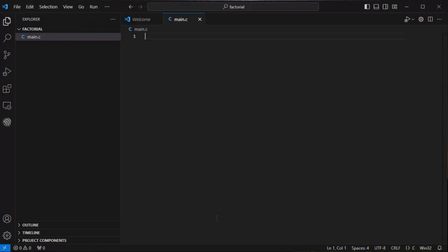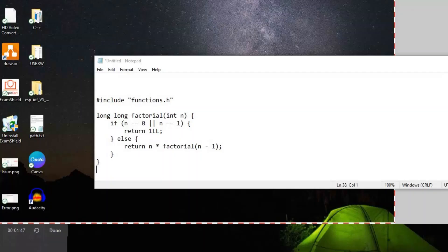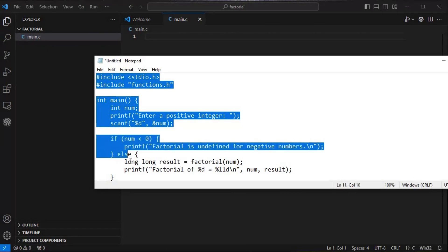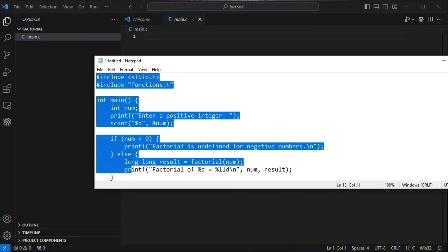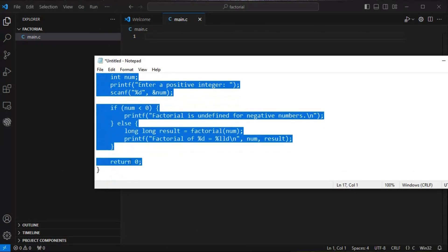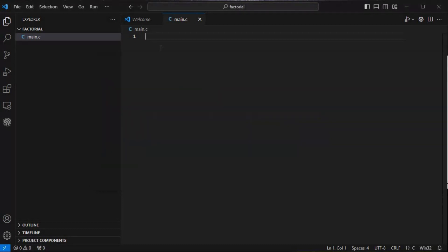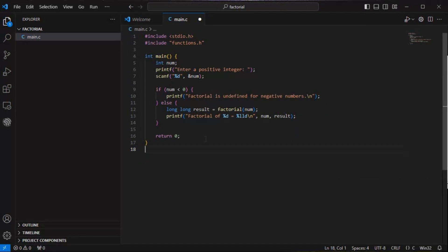In my notepad I have already written the code for main.c. In main.c, what we need to do is take an input of any given number. If the number is less than zero, it means it's a negative number and we will not calculate the factorial of that, because we can't calculate the factorial of any negative number. So it will go to the else part.